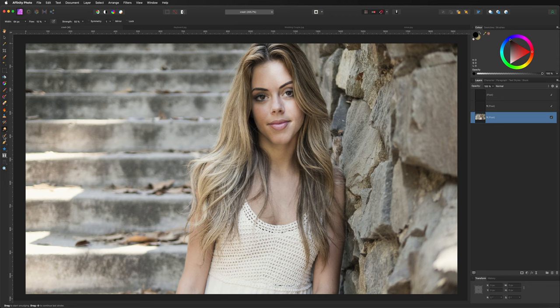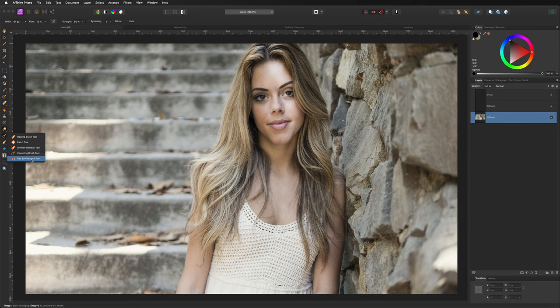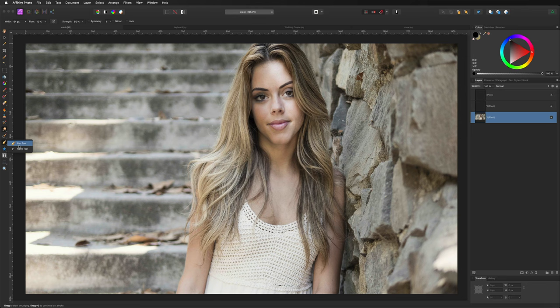Underneath that is the Inpainting Brush Tool — we'll cover this in its own project in just a moment because it is so great. Underneath is the Red Eye Removal Tool, useful if you have red eye in your images. The Inpainting Brush Tool is the more important one to focus on, which we'll demonstrate shortly.